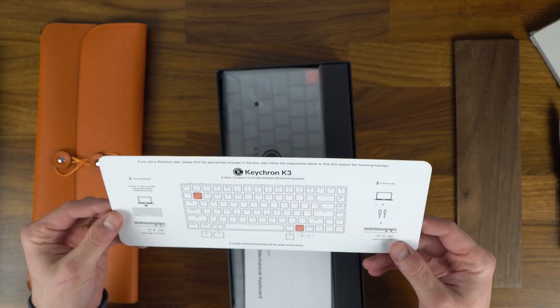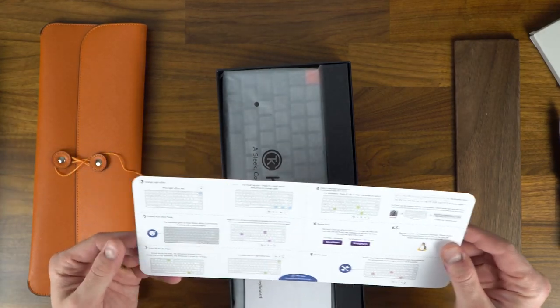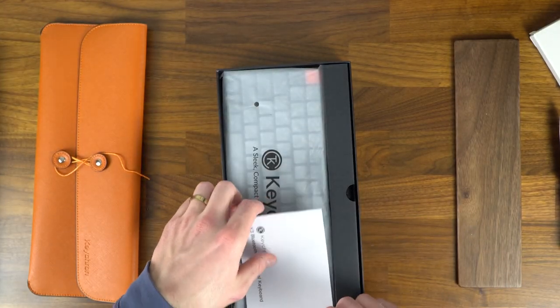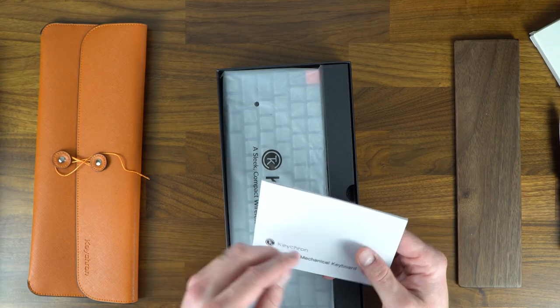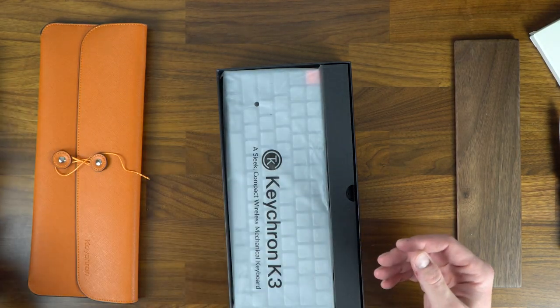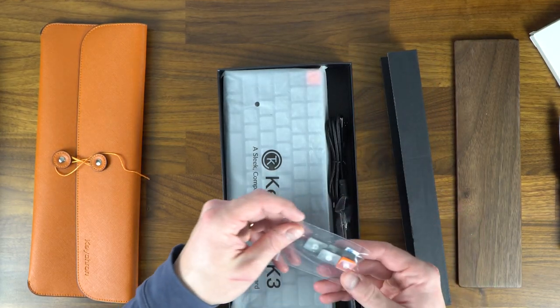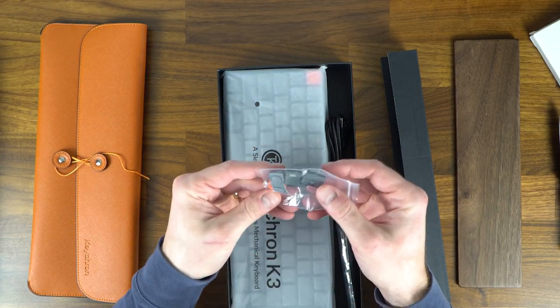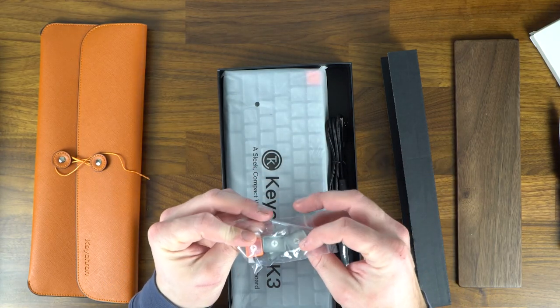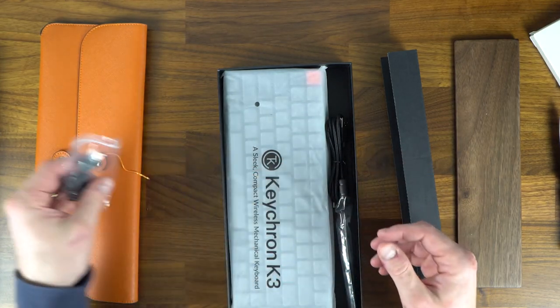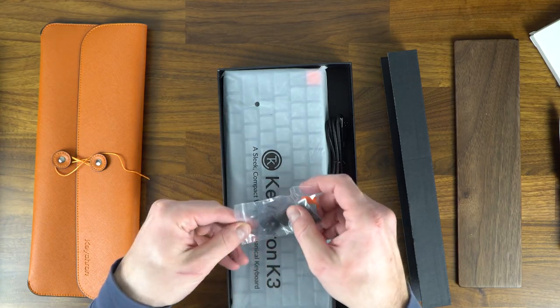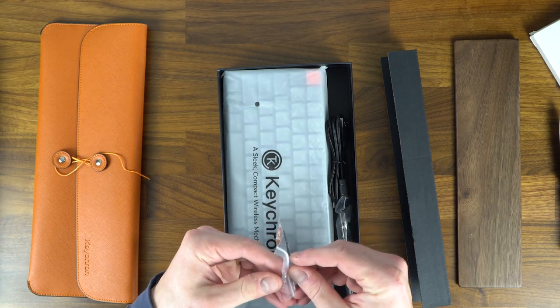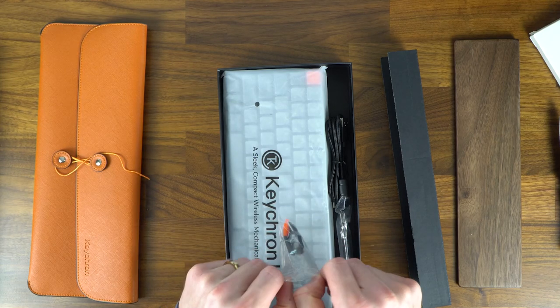This little instruction card explains how to connect a cable or use the Bluetooth feature. You're able to set up three different devices for Bluetooth. Got some extra key caps—if you want to swap out the orange button you can with gray buttons. Additionally, they include some extra caps so that you can toggle it between Windows or Mac.